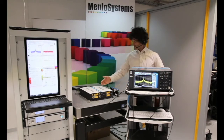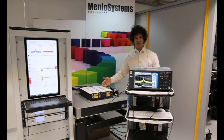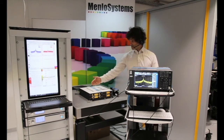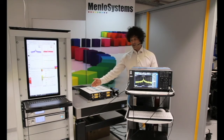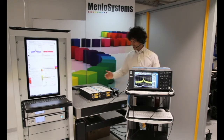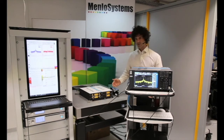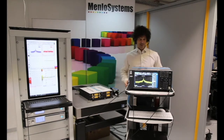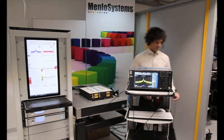Here we have the figure-9 oscillator with the pre-amplifier. Beside this we have the F2F interferometer to generate our CEO beat, and here on this side we have a beat detection unit to generate a beat between our frequency comb and the ultra-stable CW laser.